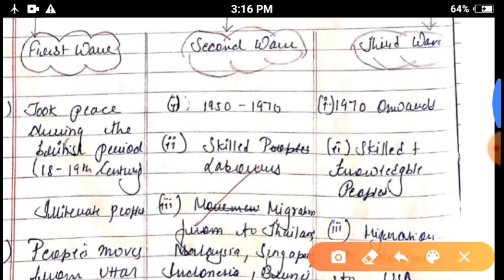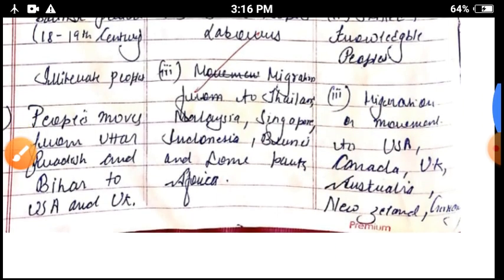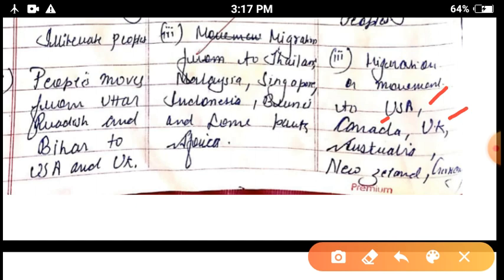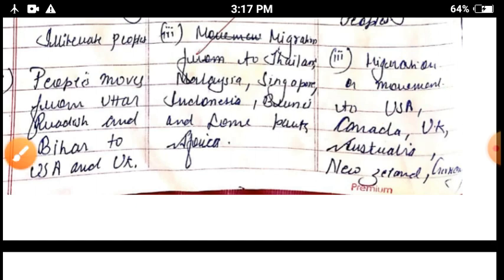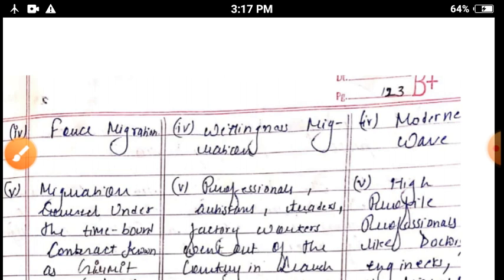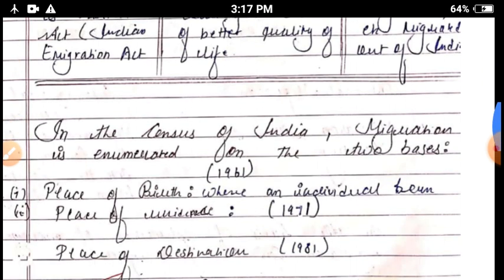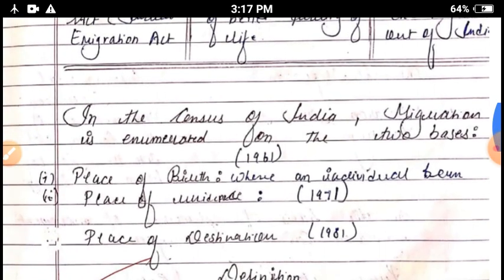The third wave started from 1970 onward. Skilled and knowledge-oriented people migrated under this diaspora. People moved from India to the USA, Canada, UK, Australia, New Zealand, Germany, France, and Poland. This is the modern wave and high-level professionals like doctors, engineers, and teachers migrated under this diaspora.